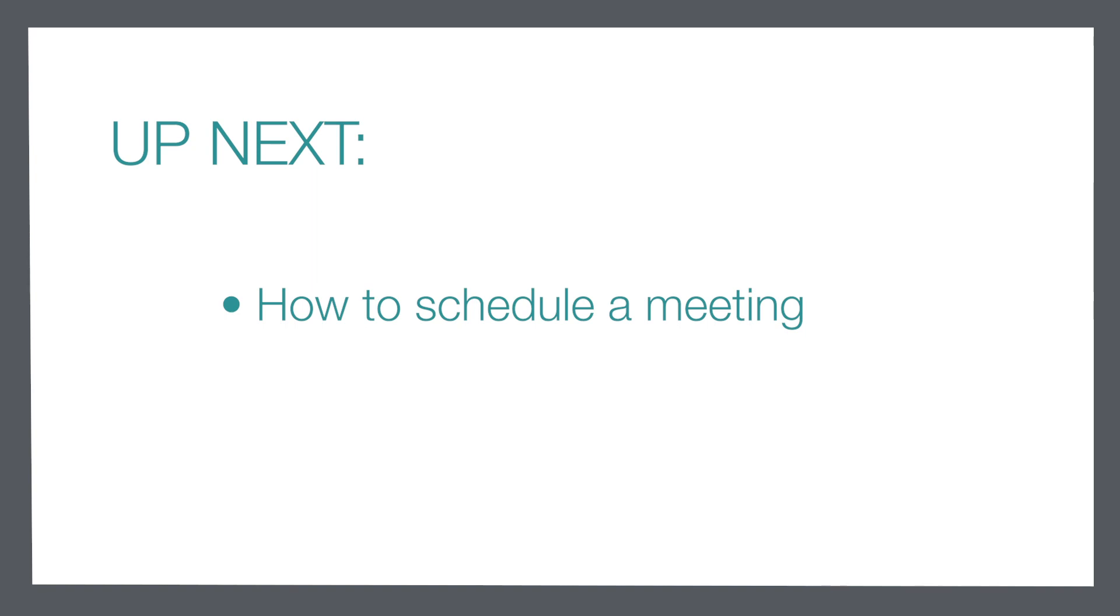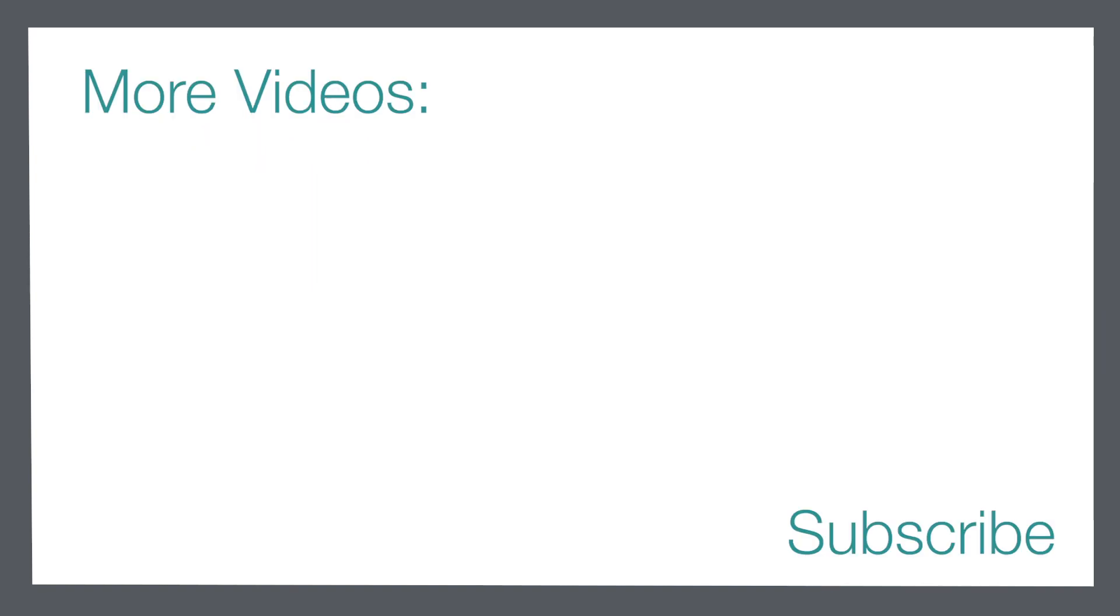So if you haven't done so yet make sure that you subscribe to the channel and click on the notification bell to make sure that you get a notification when that next video is posted. Thanks so much guys we will see you in the next video.